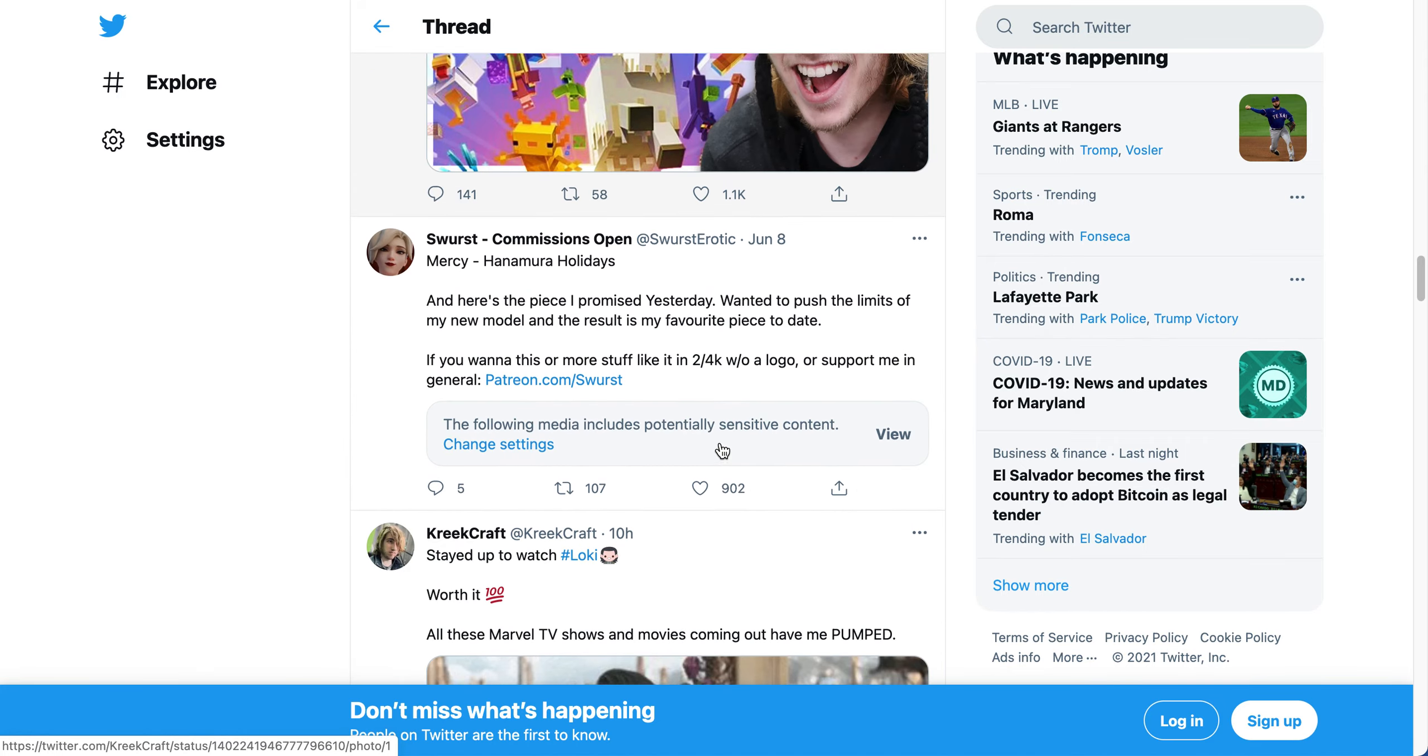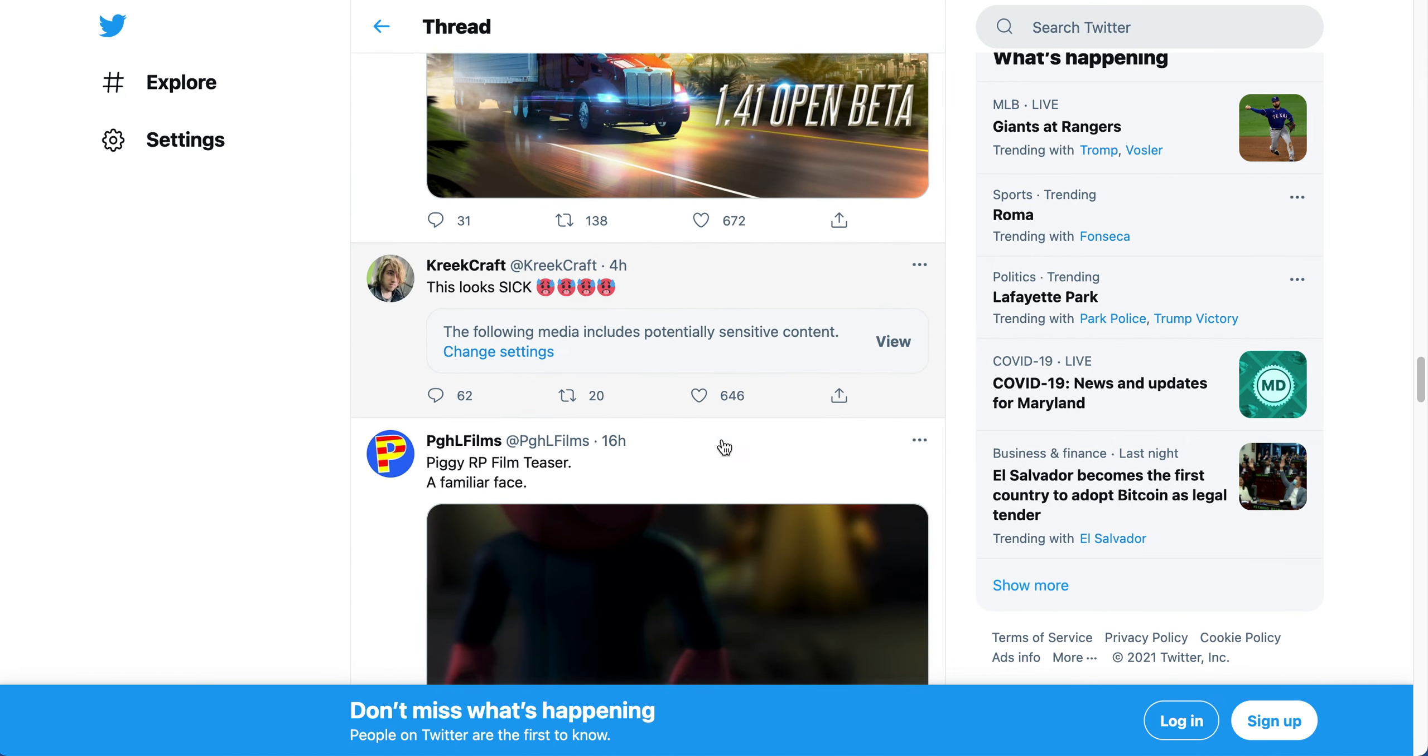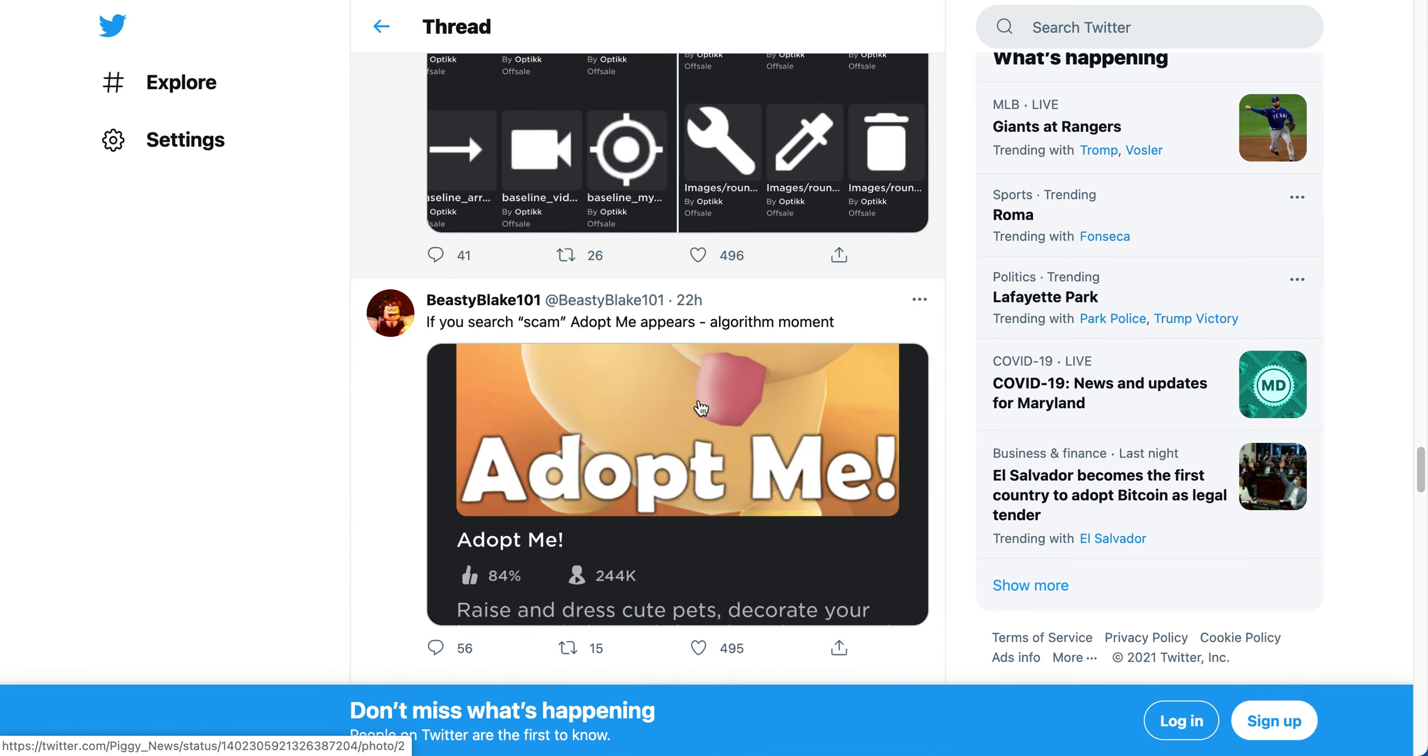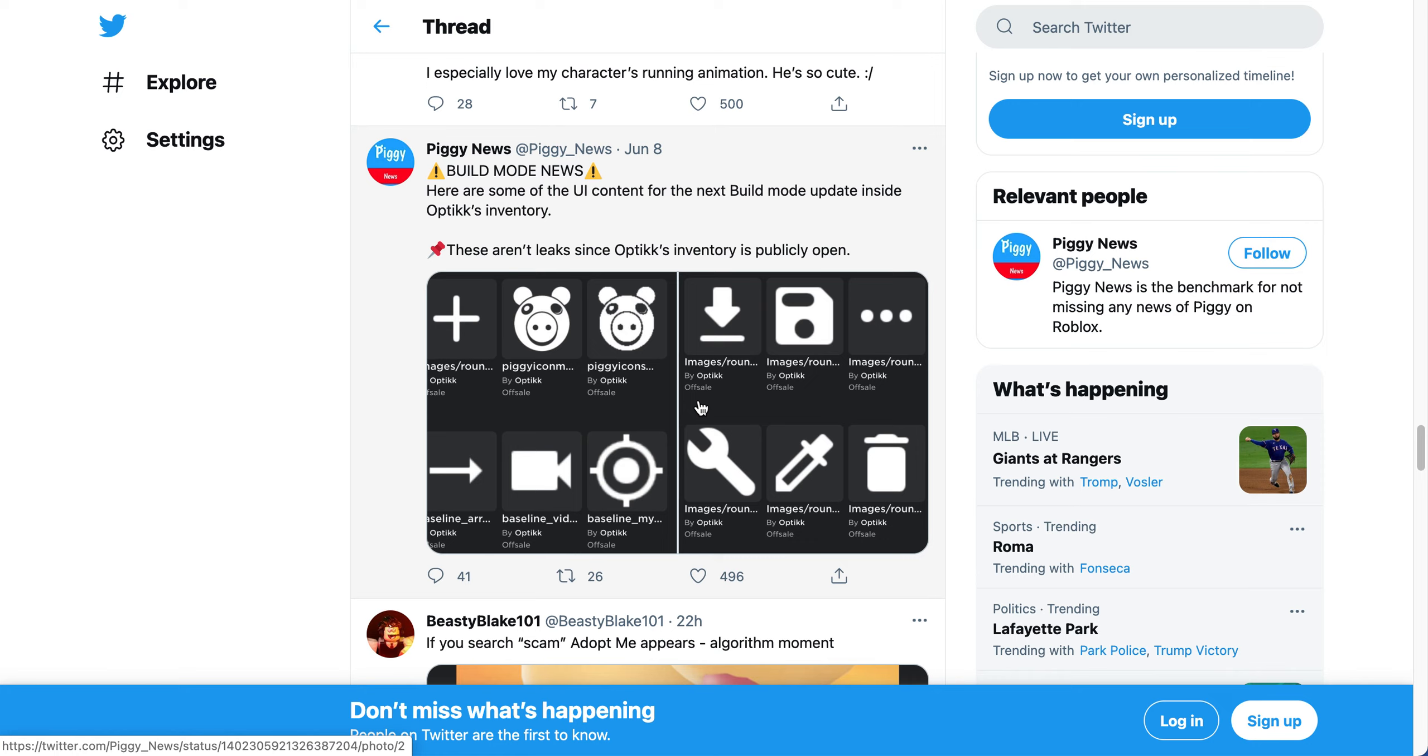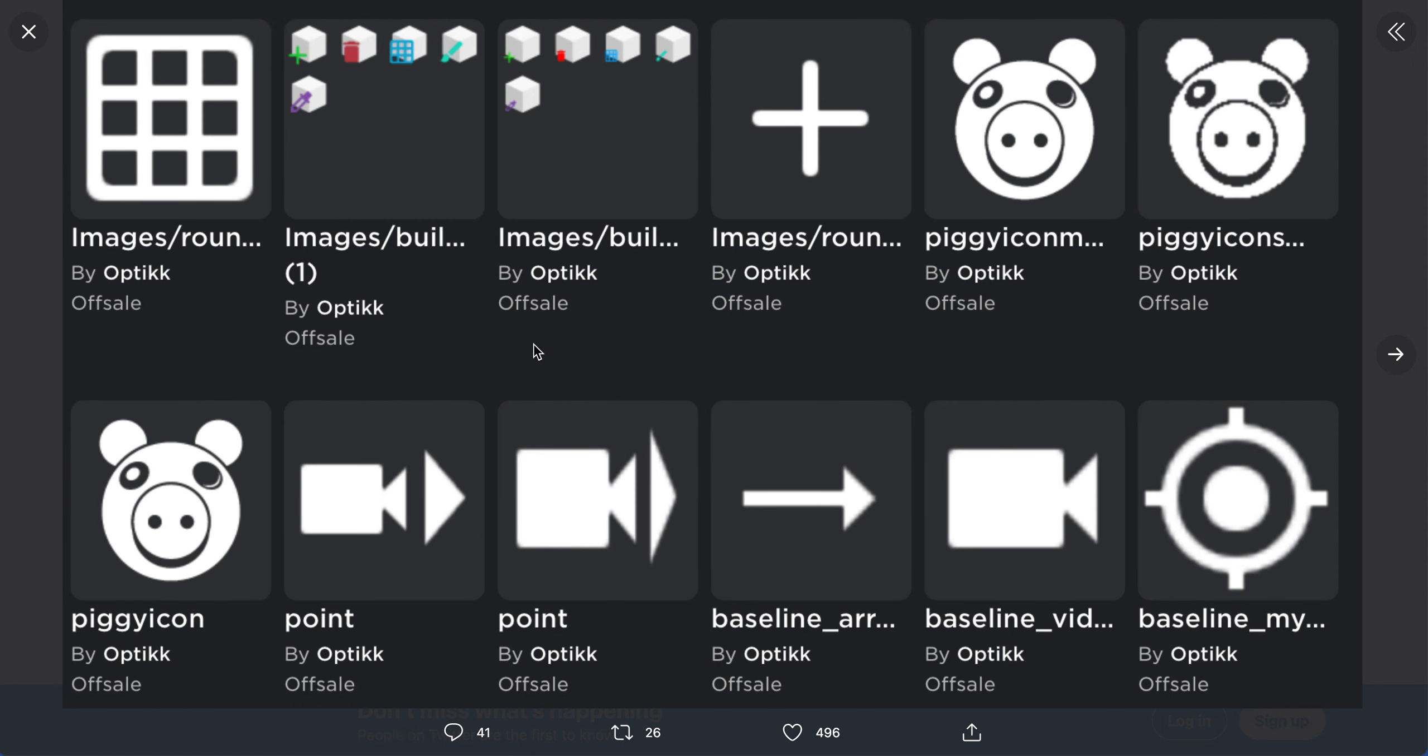It says build mode news - here are some of the UI content for the next build mode update inside Optic's inventory. Shout out to Optic for making this - he did most of this build mode stuff. Basically, we have images of different things or stuff like that.